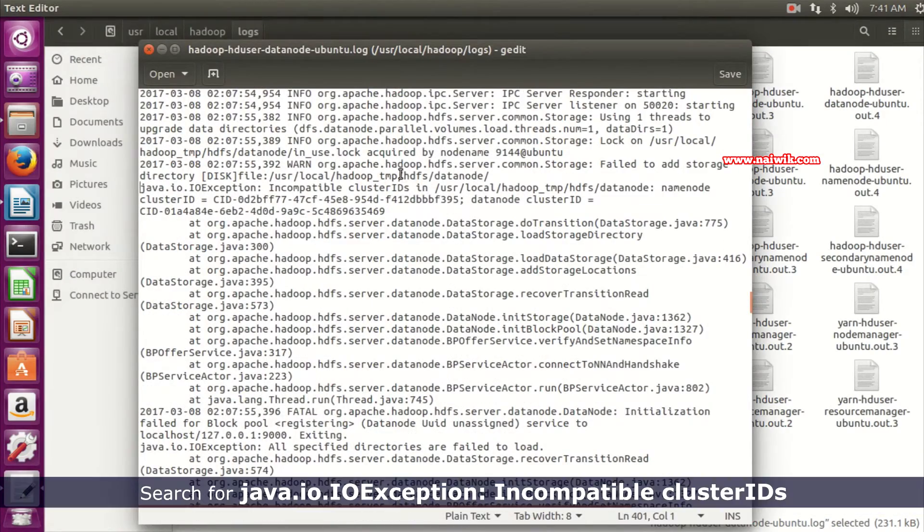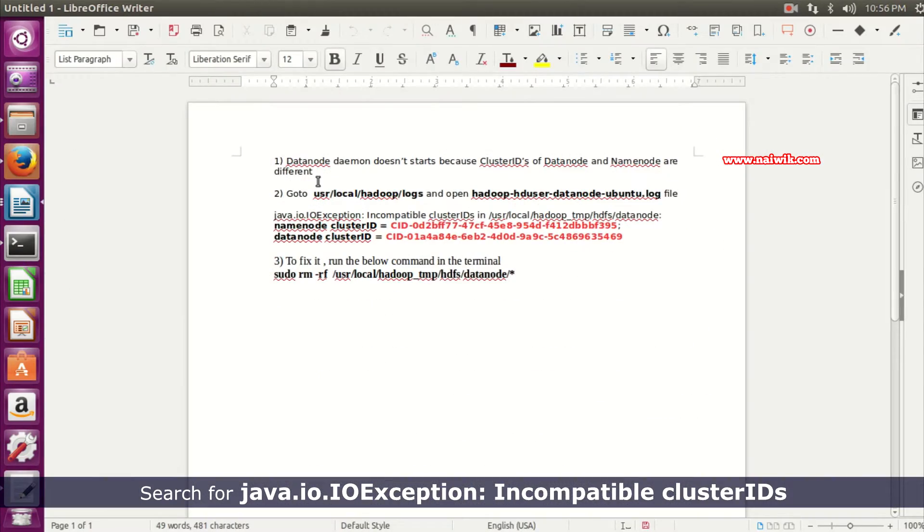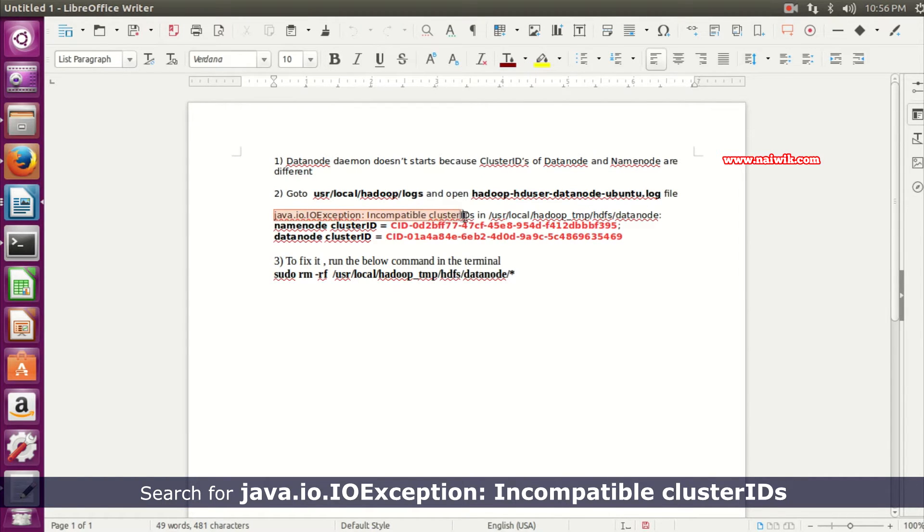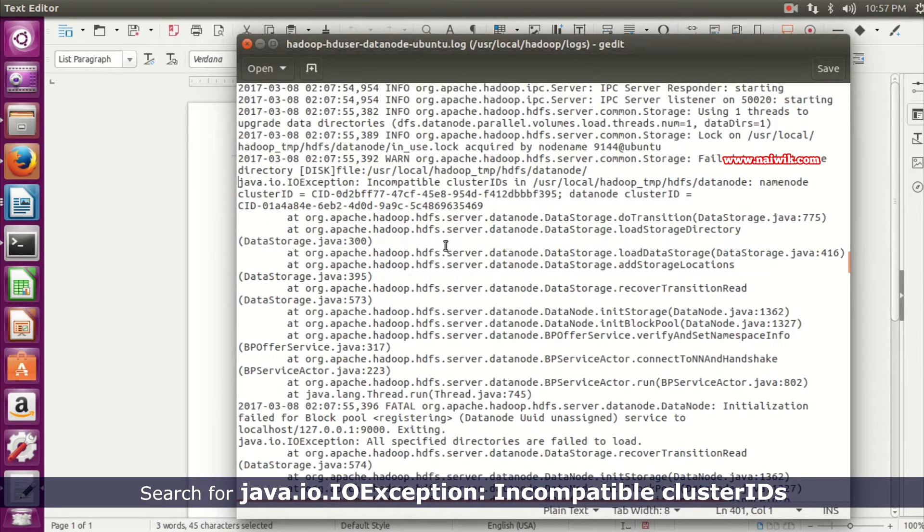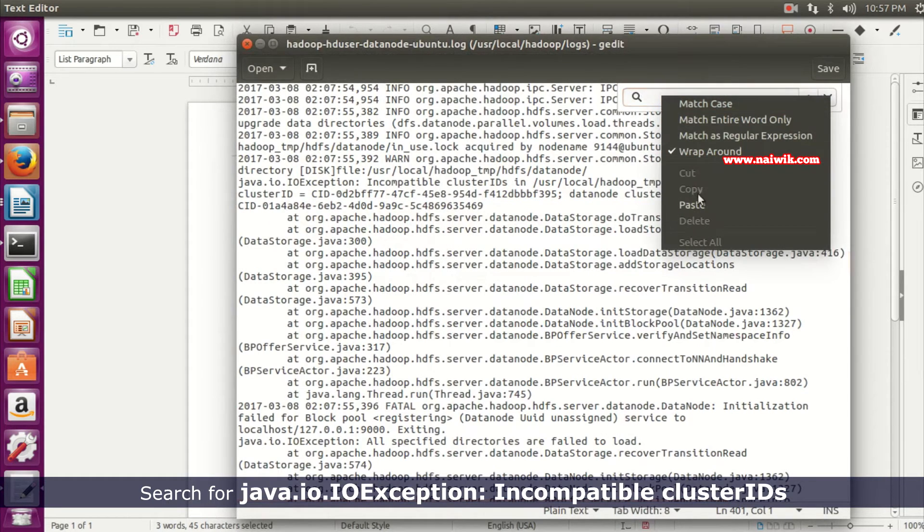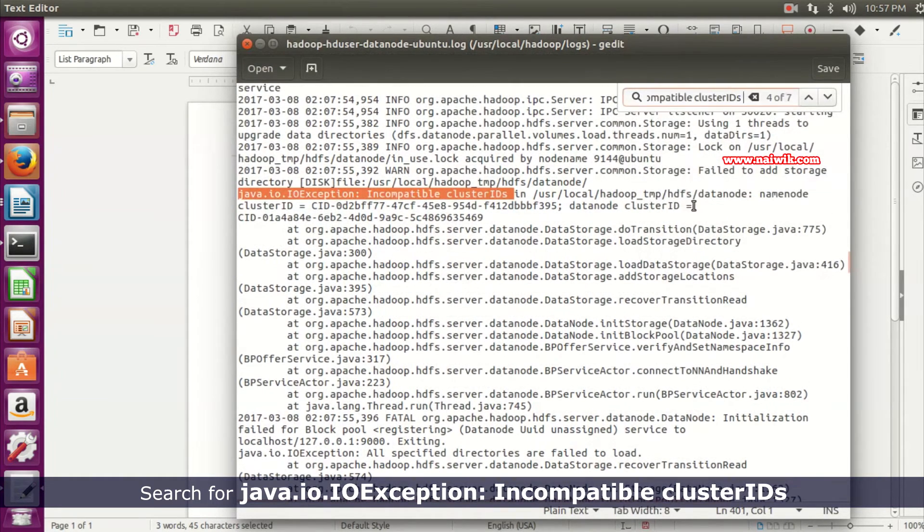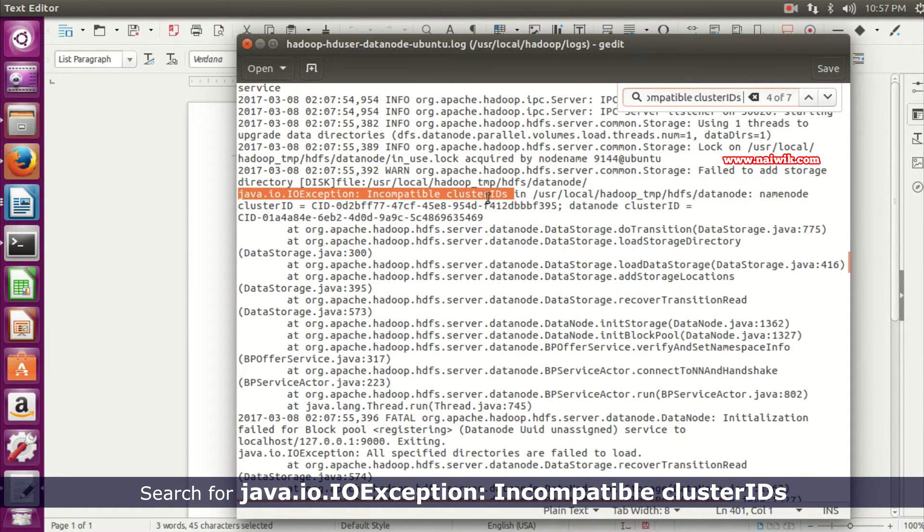In this file we need to search for java.io.IOException: Incompatible cluster IDs. Copy this, press Ctrl+F to search, and paste it and hit enter. As you can see over here that we are getting this error.